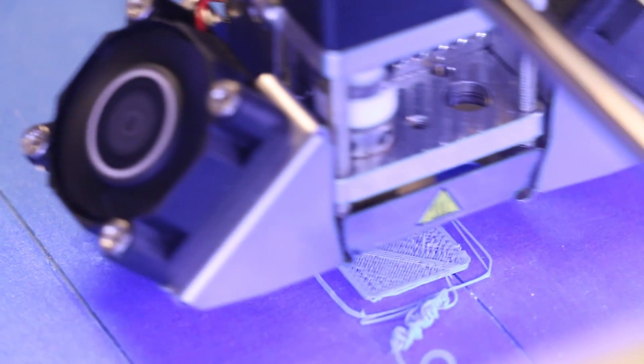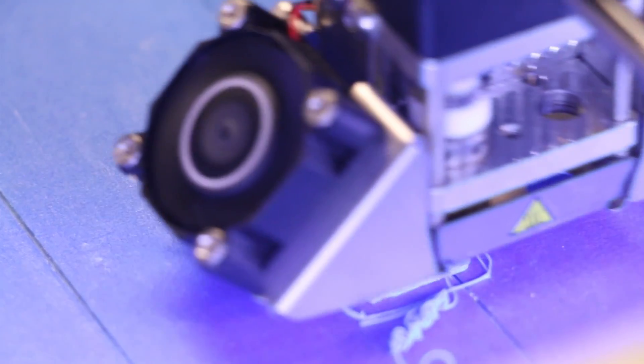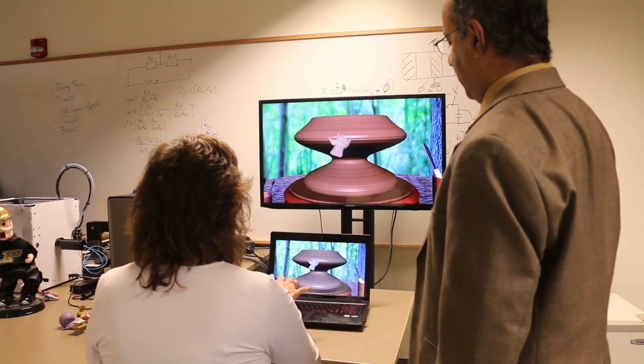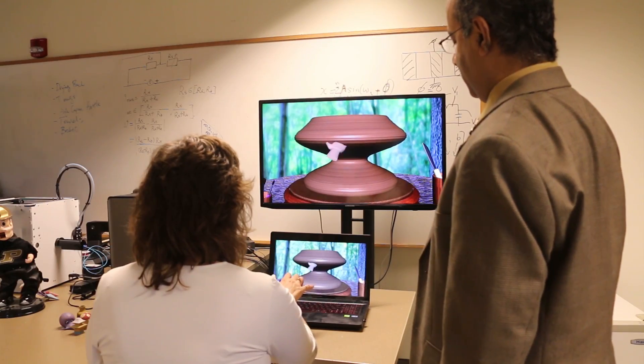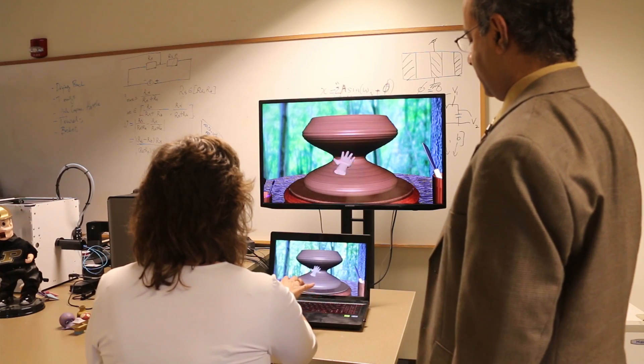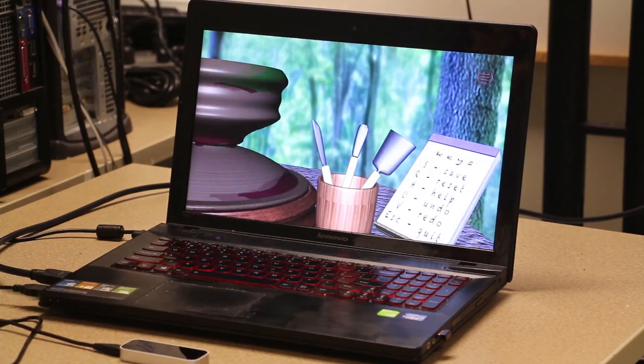So when you come in with your hands and you start shaping things, the natural user interface is able to communicate to the algorithms on the back to make the parts take shape.